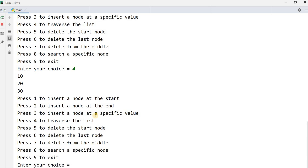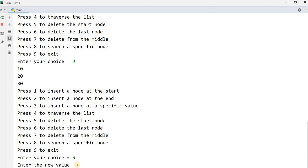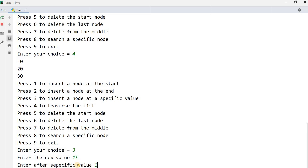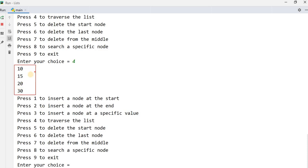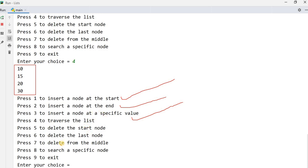Now I want to insert a value after a specific value — that is option three. I press three, enter new value 15, then enter the specific value 10 to insert after. Pressing four to traverse shows the final list: 10, 15, 20, 30. I have demonstrated all four operations: insert at start, insert at end, insert after a specific value, and traverse. In the next video I will show deletion from the start, end, and middle.